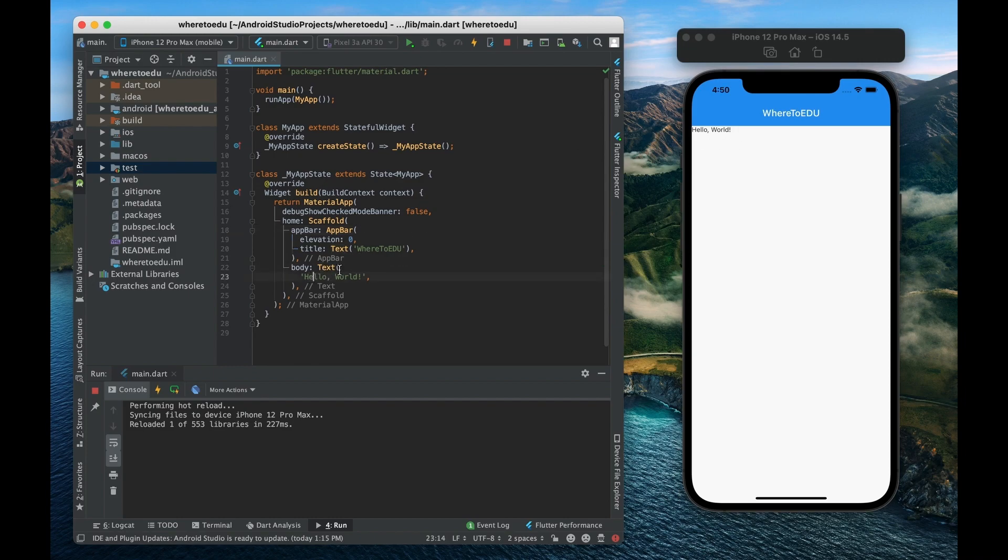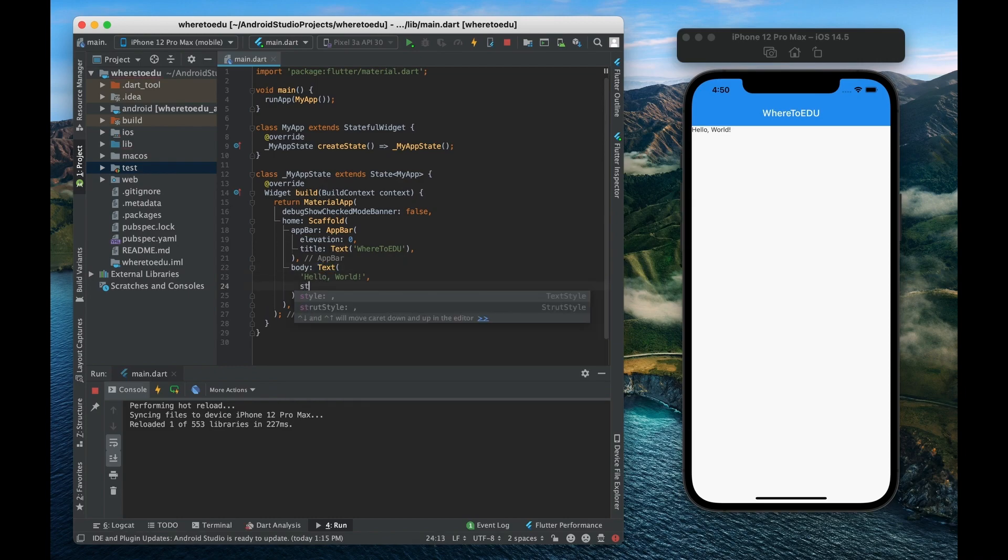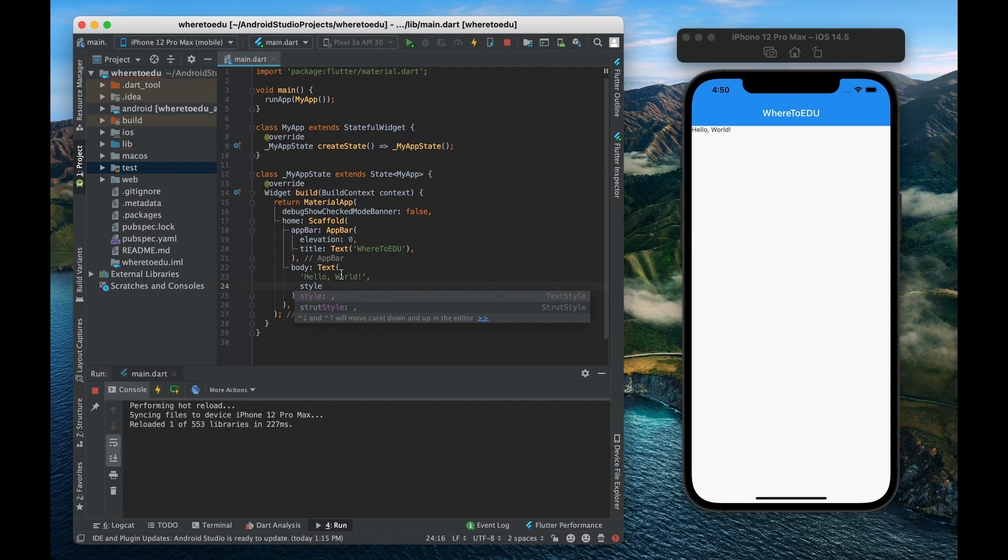And then let me now try to change the style of this text. So here we go we have the text right here hello world. So another property of the text widget is the style of the text.